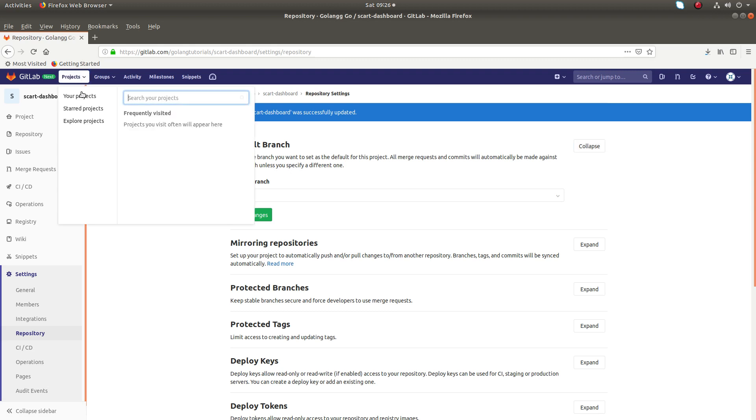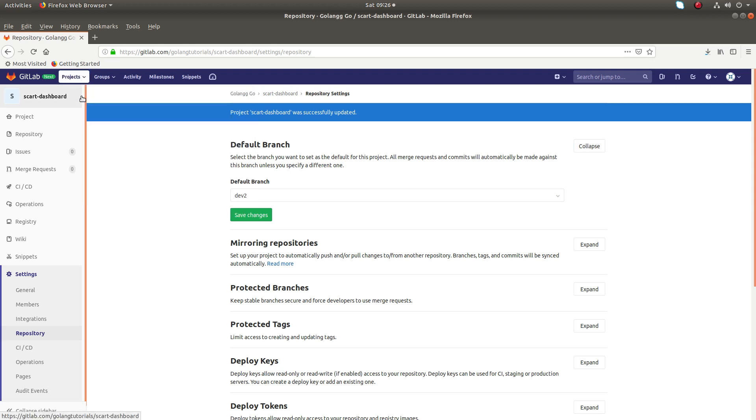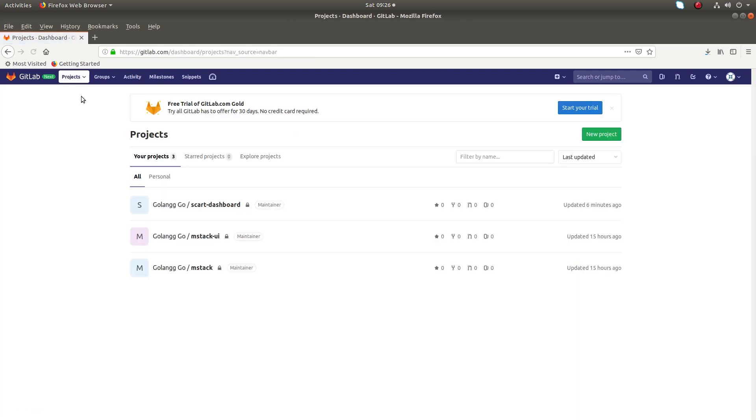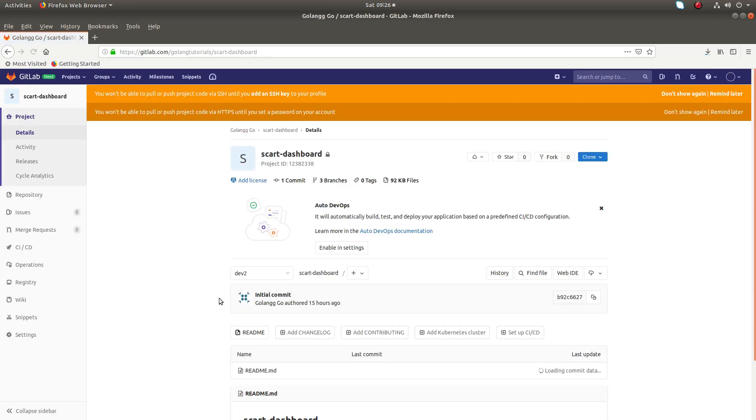Now let me go to my projects list. Then let me select the project again. Now you can see here, now it's showing by default dev2.